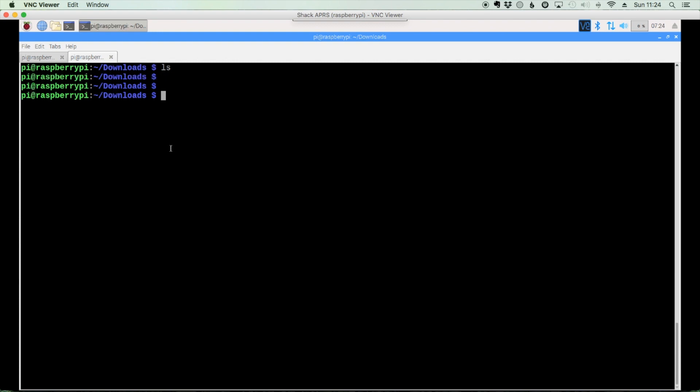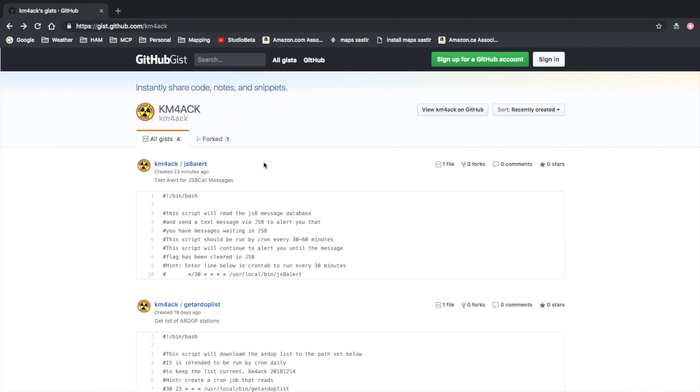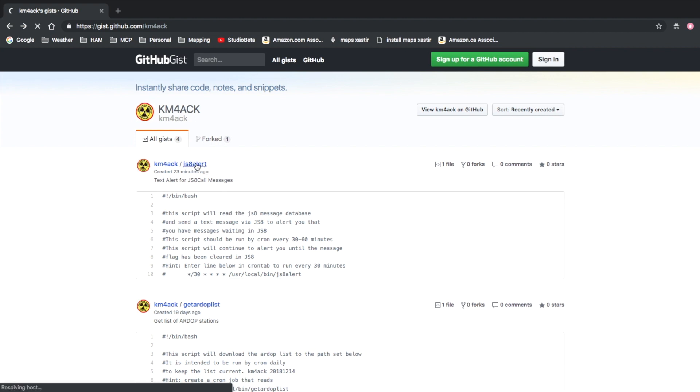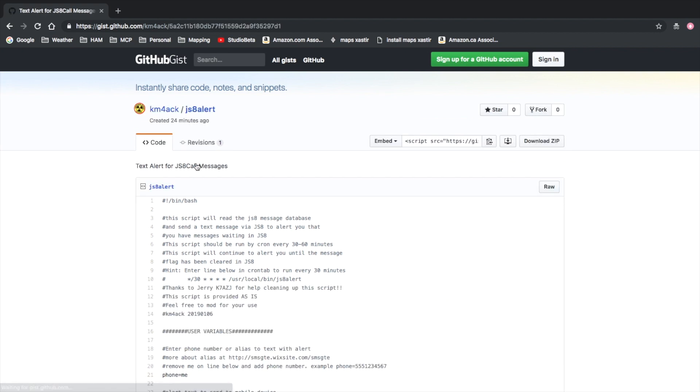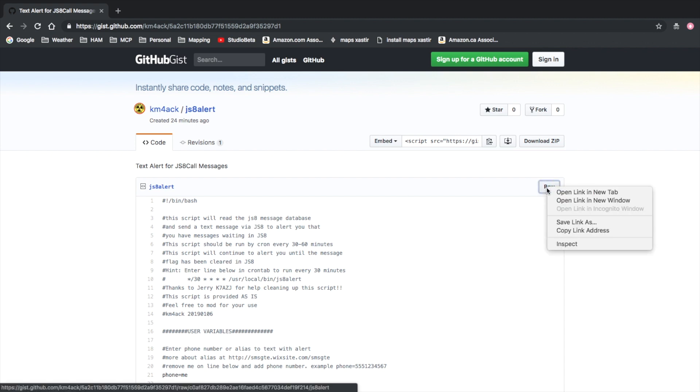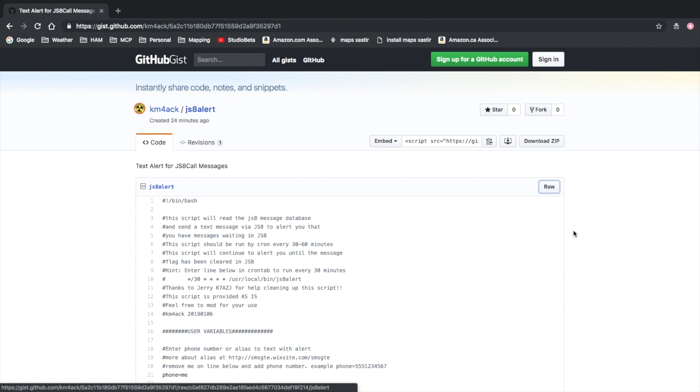Okay, so let's head over to the github site. I'll leave a link for this down in the description below. And once you find my github site, you're looking for the one called JS8 alert. So we'll go ahead and click on it. And then right here at this raw button, we want to right click on that and say copy the link address. And let's go ahead and move back over to the Pi.